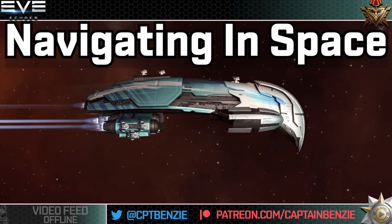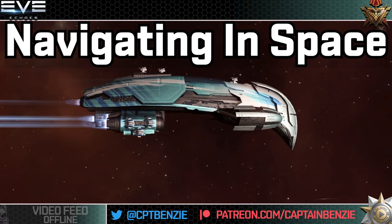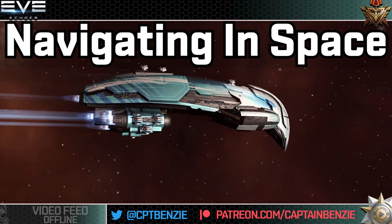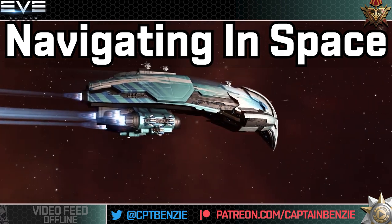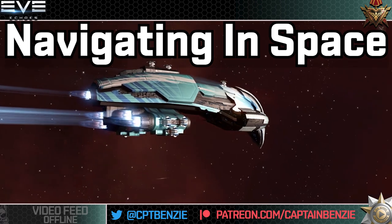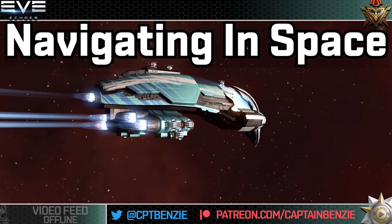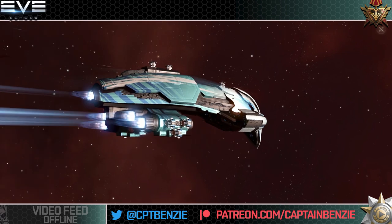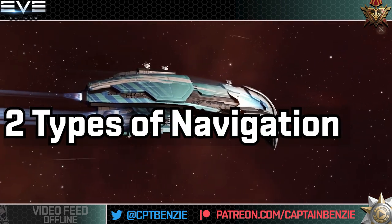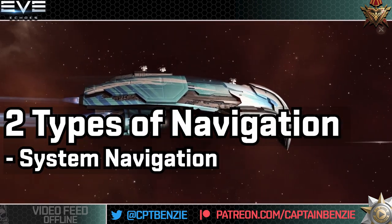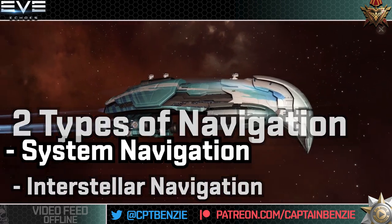Please note that we're talking about navigation, not propulsion. If you're looking for information about afterburners, micro warp drives, or how your warp drive works, that will be covered in another video in the academy elsewhere. Today's video is going to cover both types of navigation — navigation in the same system as yourself and interstellar navigation.